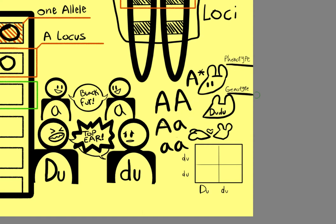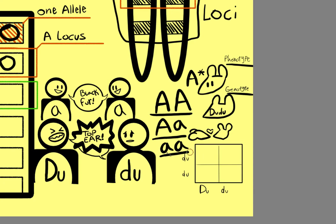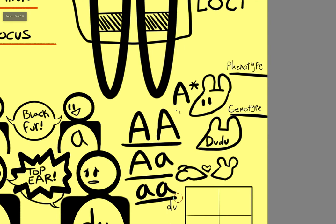So if I were to write down big A, big A, that would be an agouti rat who can only have agouti rat babies. And if it were big A, little a, then that would be an agouti rat who can possibly have black rat babies. And then if it was little a, little a, then that would be a black rat. If you have never bred your rat, and you only know the phenotype, then you would write it as an A with a star. That's because you don't know if it's able to pass black or agouti.